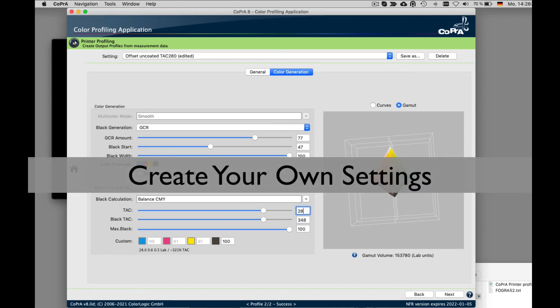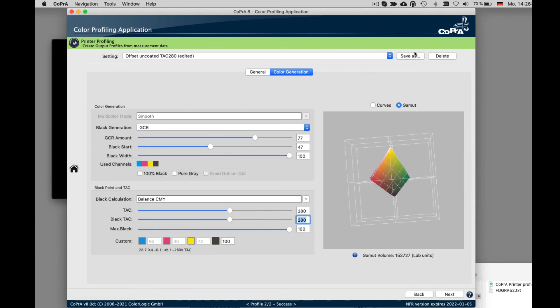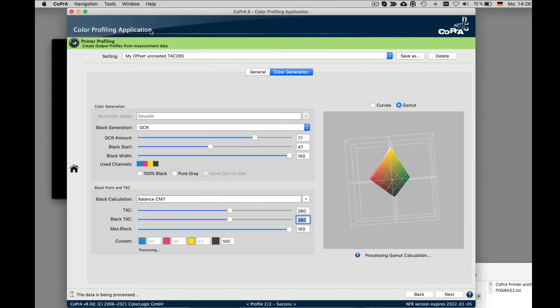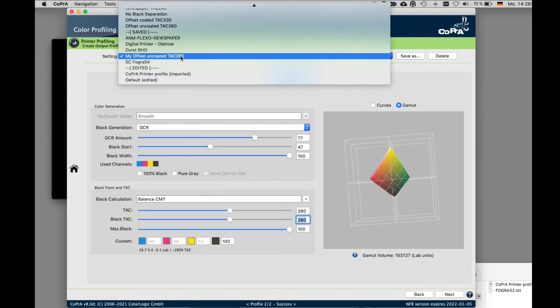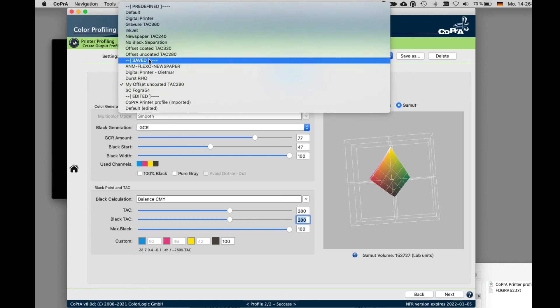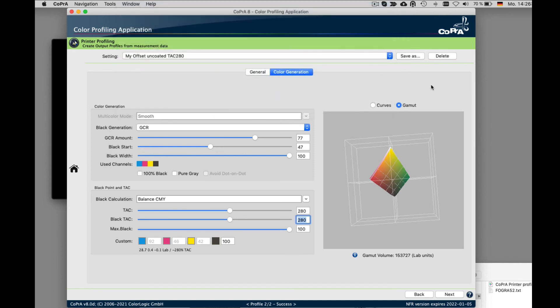If you wish to save the settings for future use, simply click the save as button and give it a name. And it will appear in the drop down menu under the saved section. Clicking next will guide you to the profile saving dialog to save the profile with your customized settings.